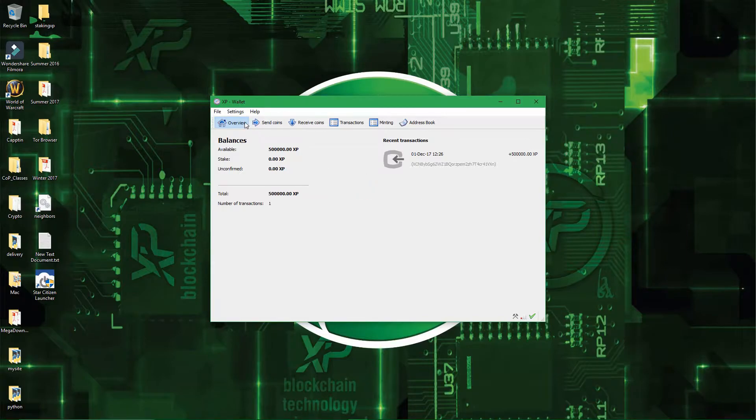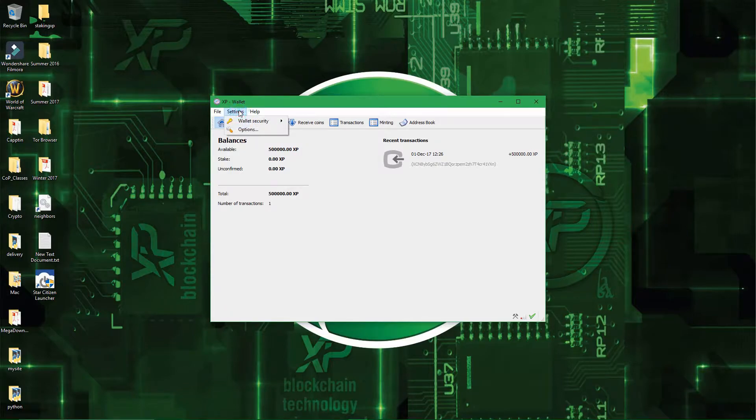So all you have to do is go in Settings, and then Wallet Security, and then Encrypt Wallet.